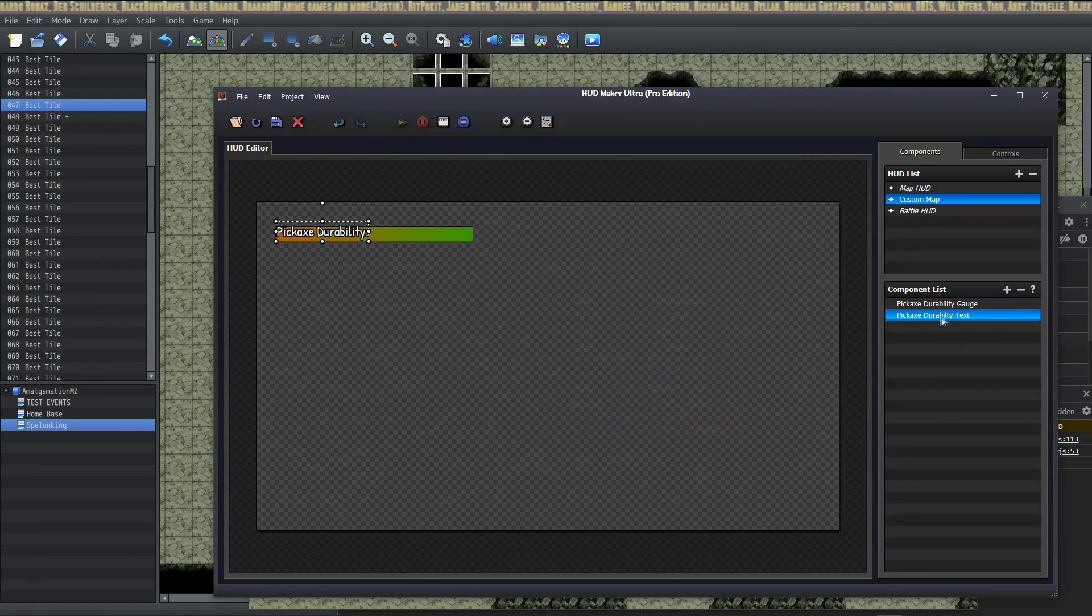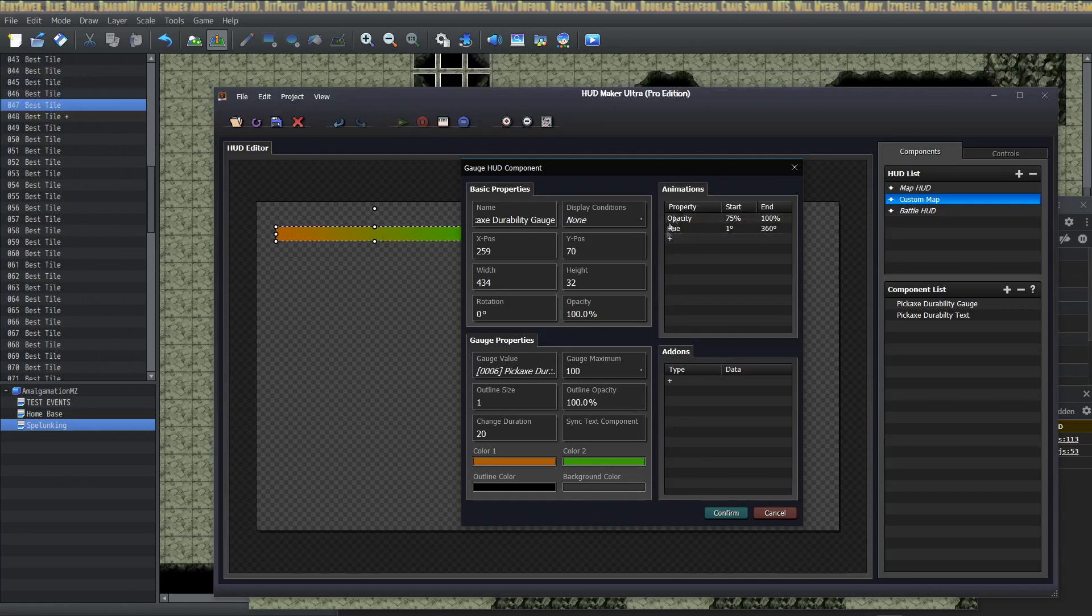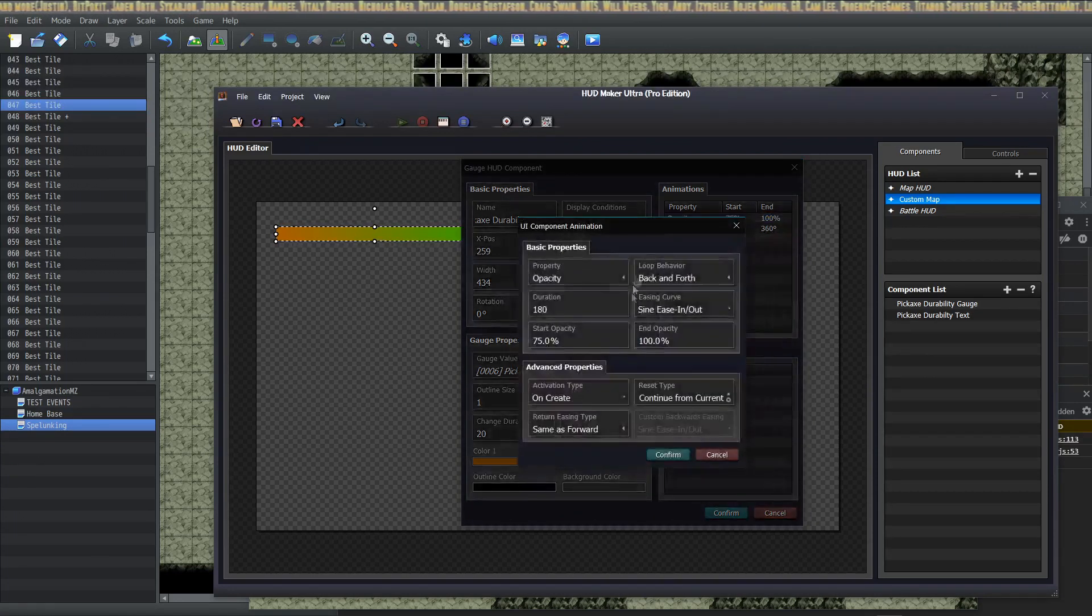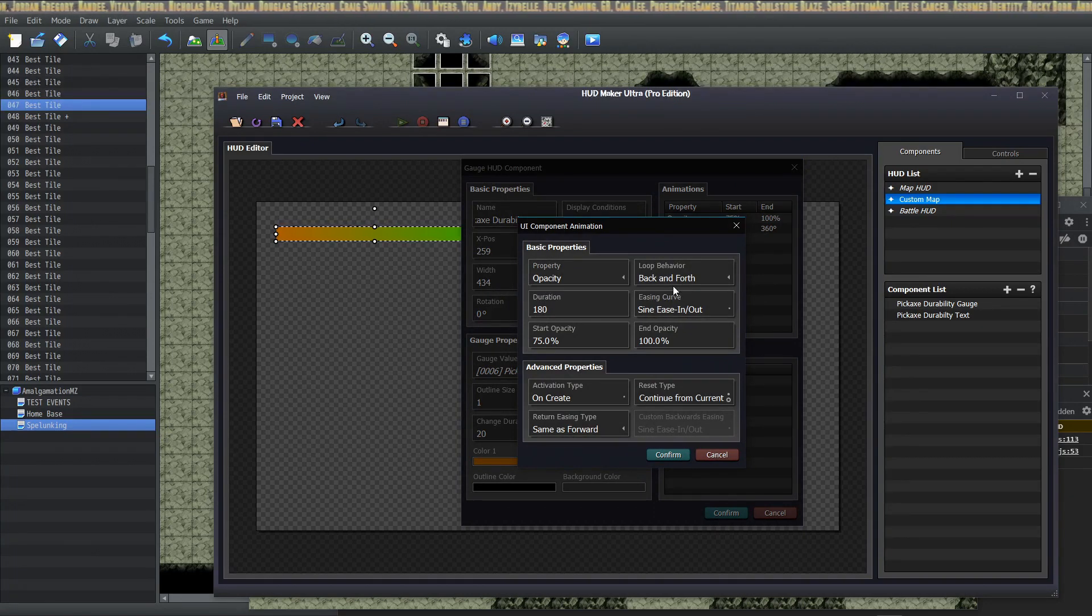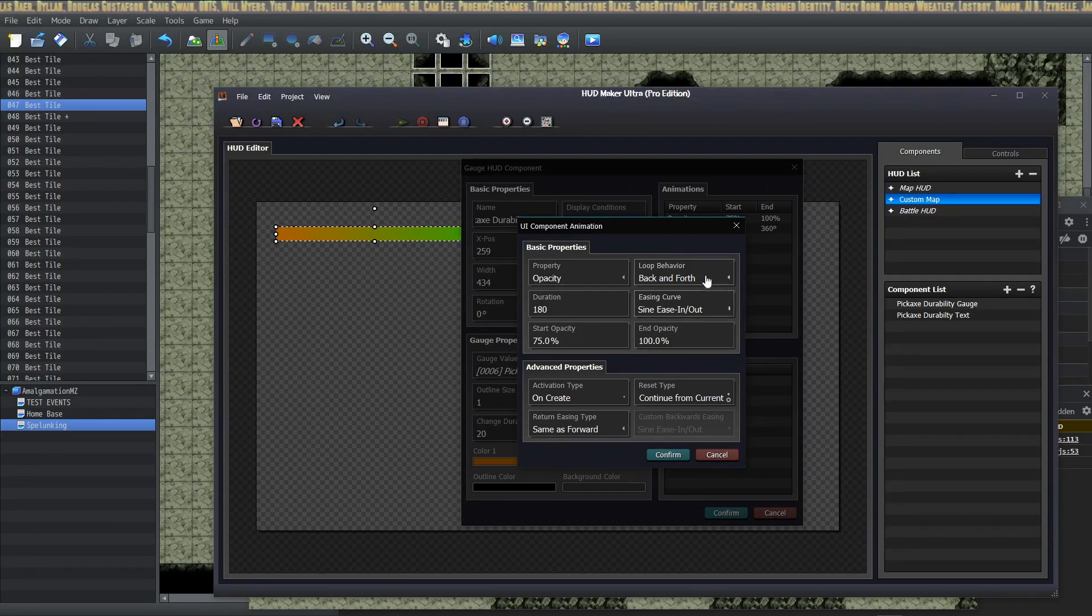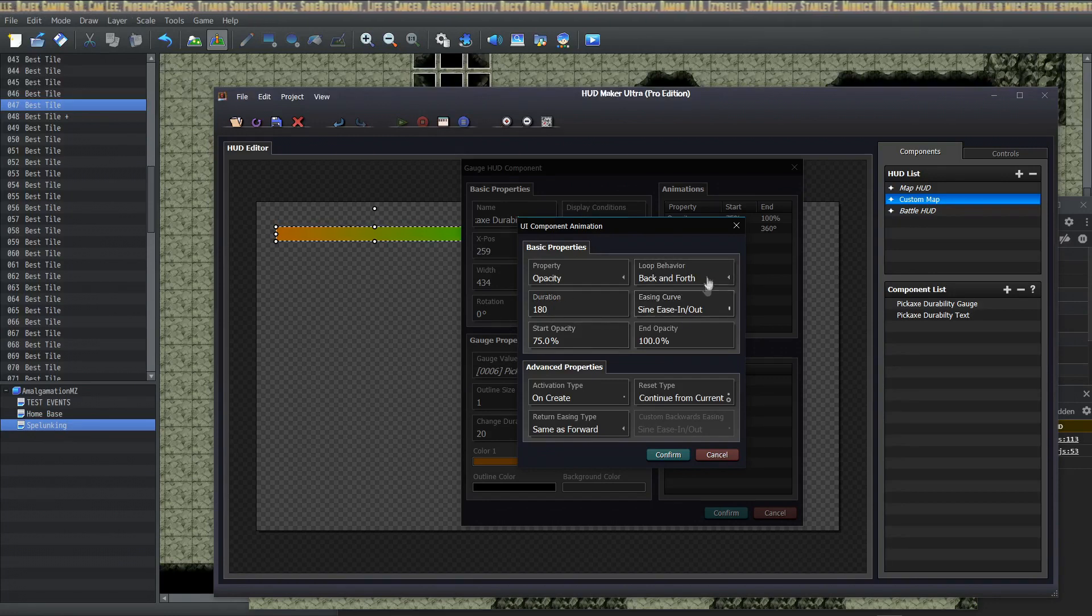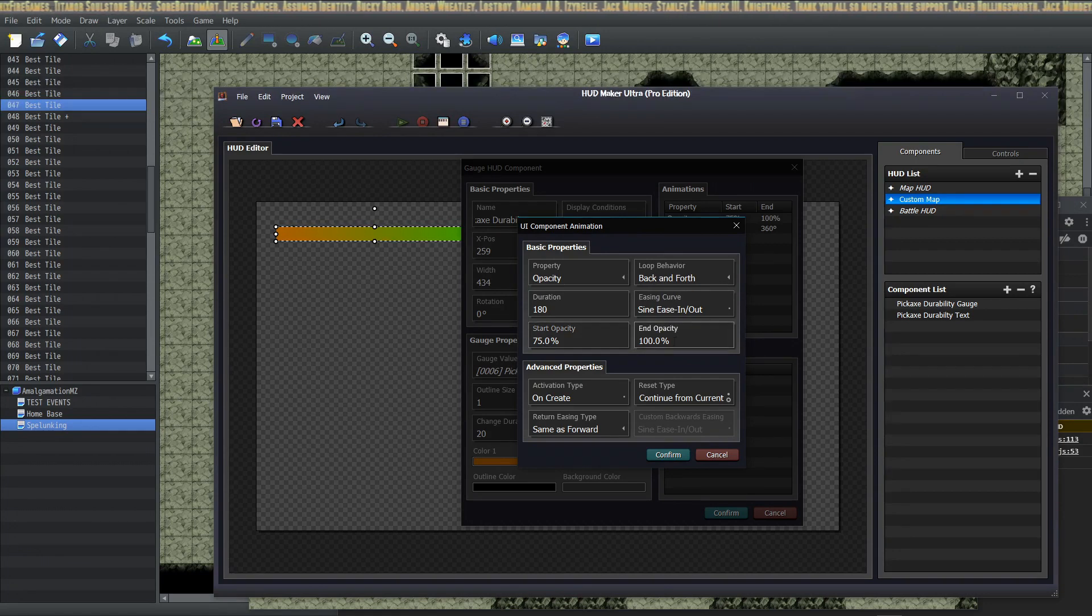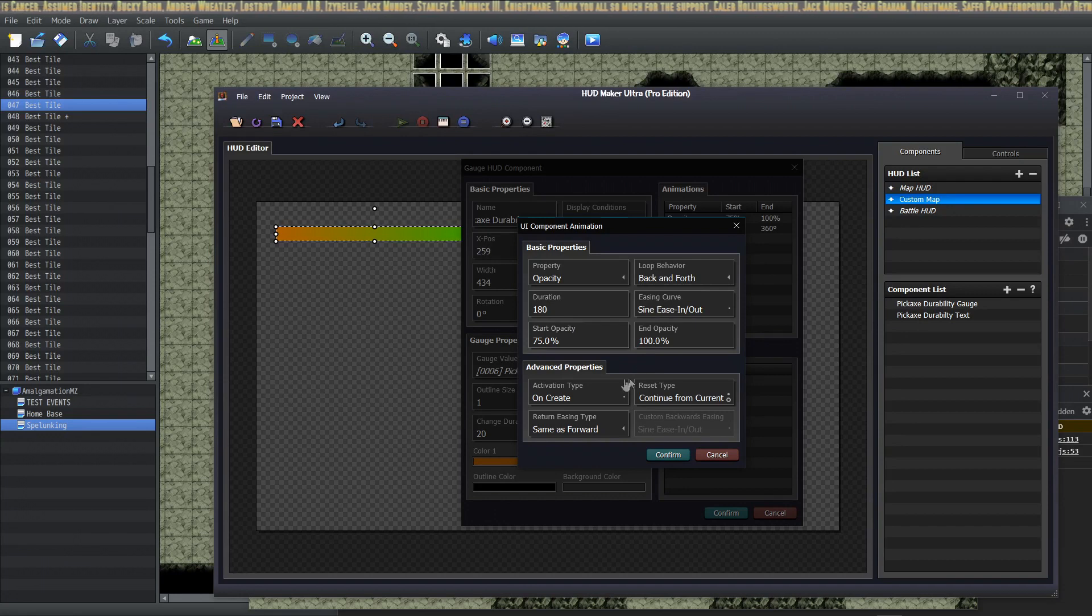Once you select that custom gauge, you can give it any types of animation or opacity changes you want. You might have seen that mine was kind of cycling through all the colors and it was kind of fading in and out of opacity. So in order to do that: property opacity, loop behavior back and forth, duration is in number of frames so this is going to be over three seconds. It's going to ease in and ease out using a sine curve, starting at 75 percent opacity and ending at a hundred percent.